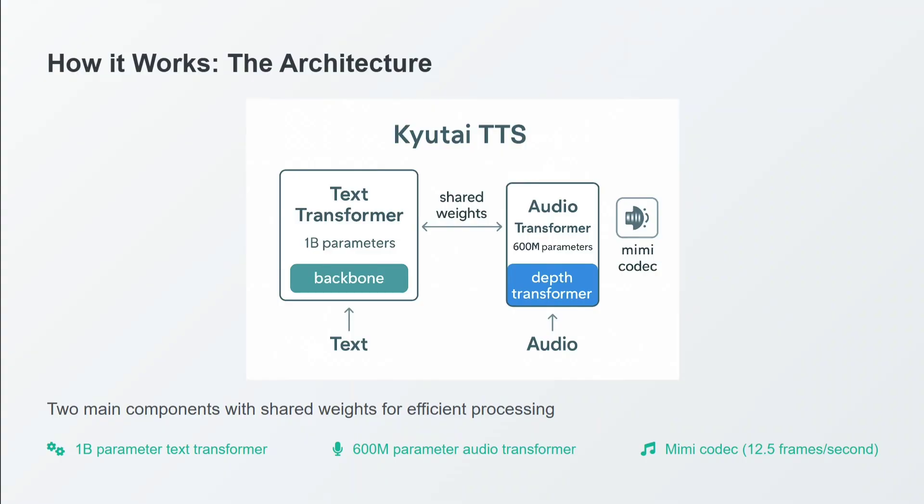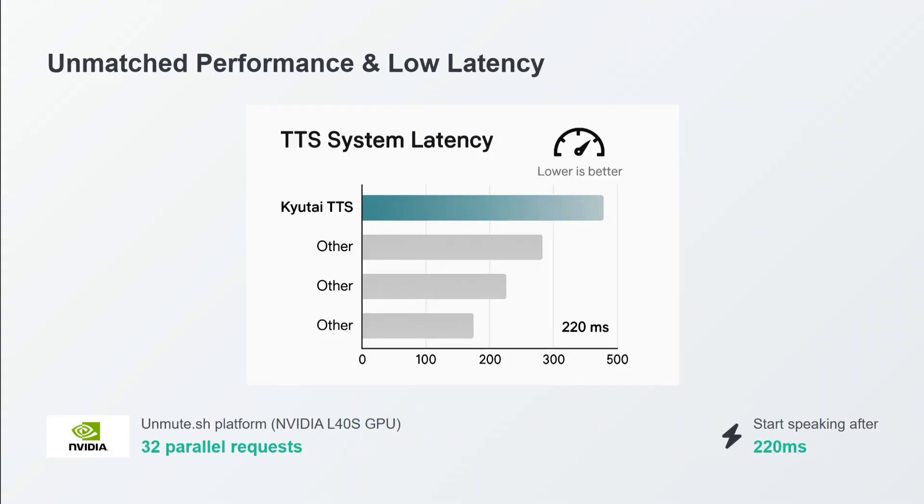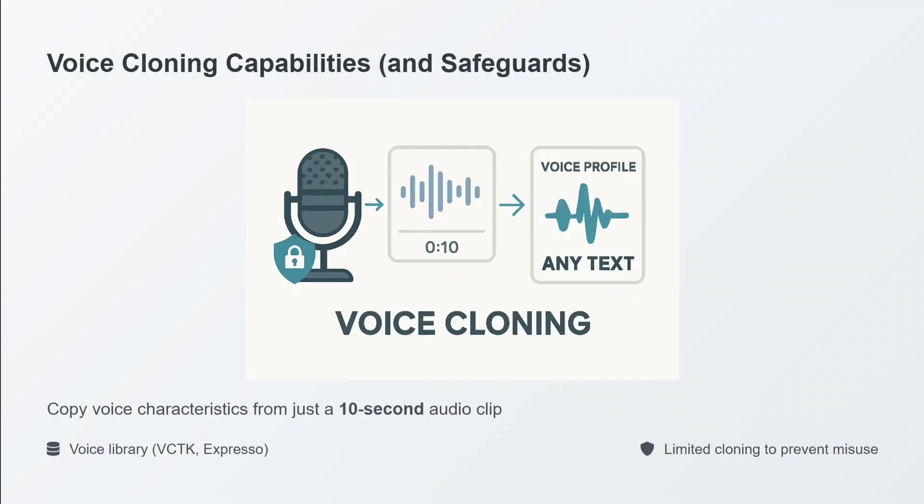Both are working together to generate the TTS models. The two main components share weights as well for efficient processing. Unmatched performance: in terms of latency, as I showed you, it starts speaking after 220 milliseconds. This is just nothing. Even for human beings to process information, they take this much time.